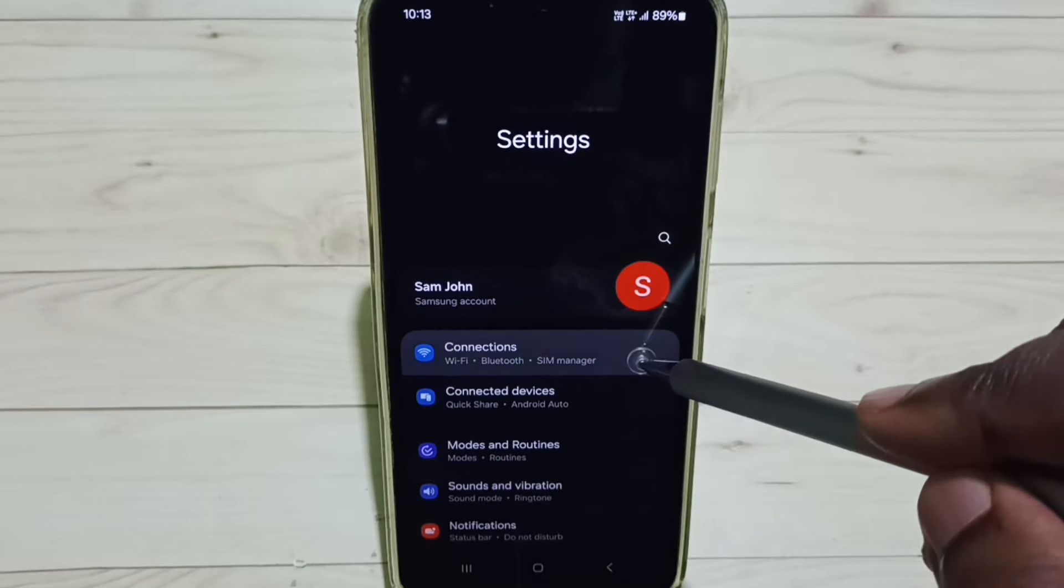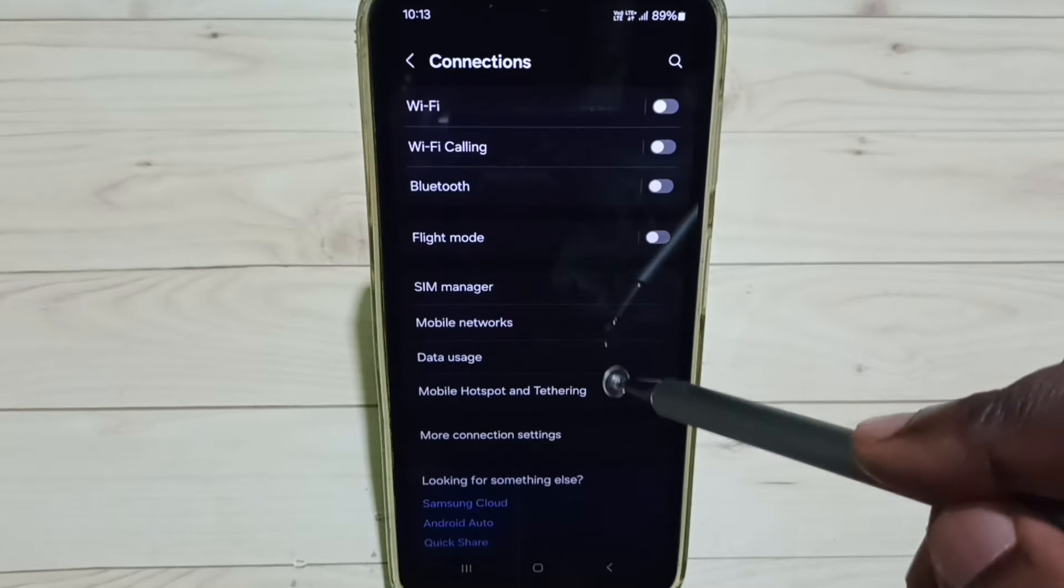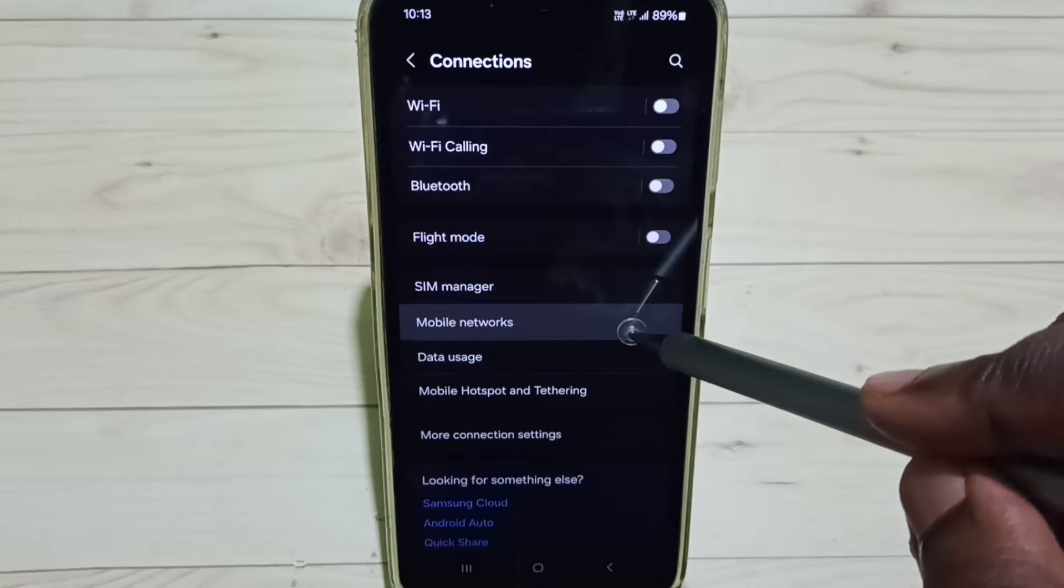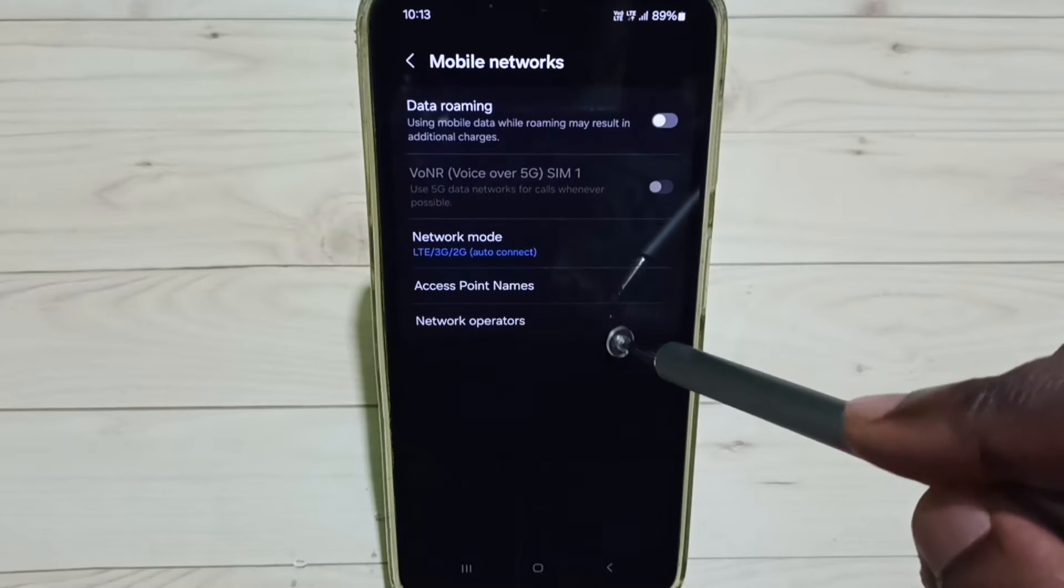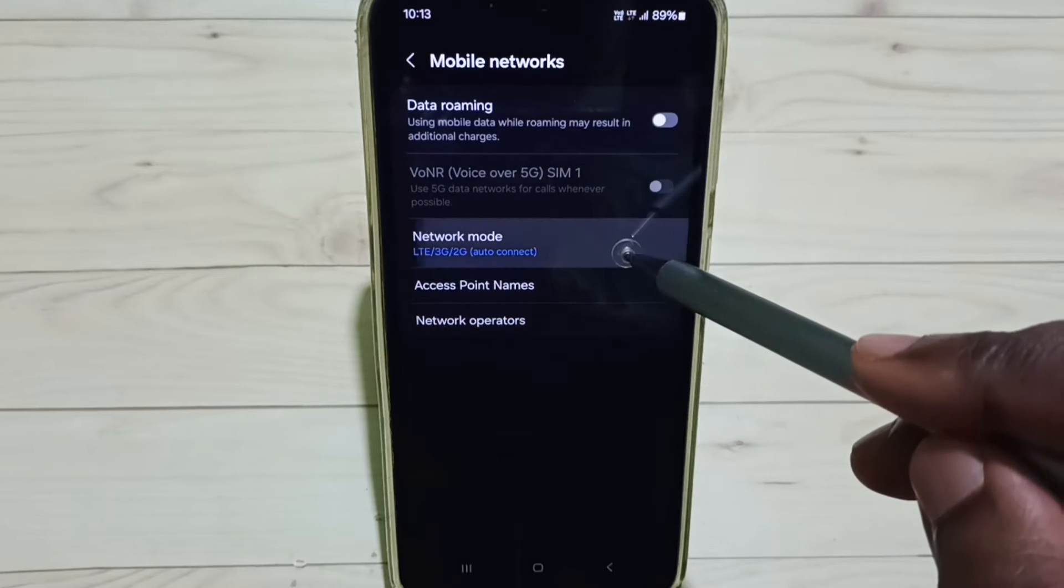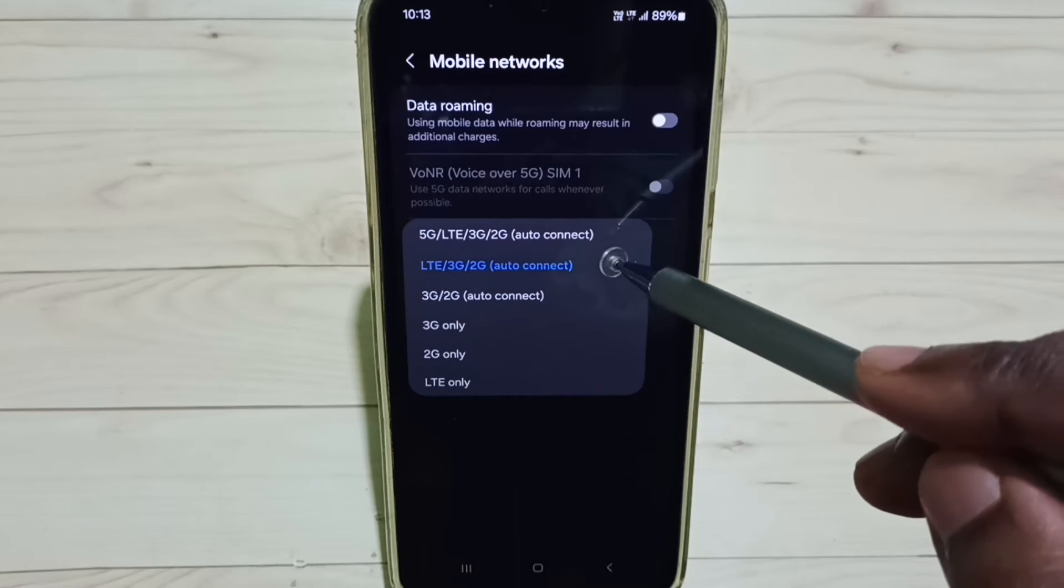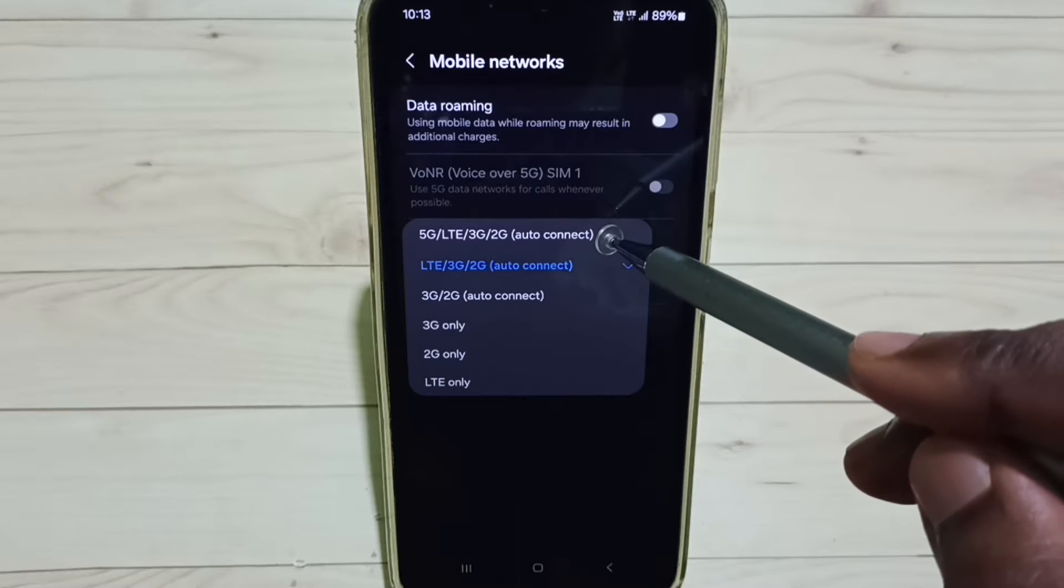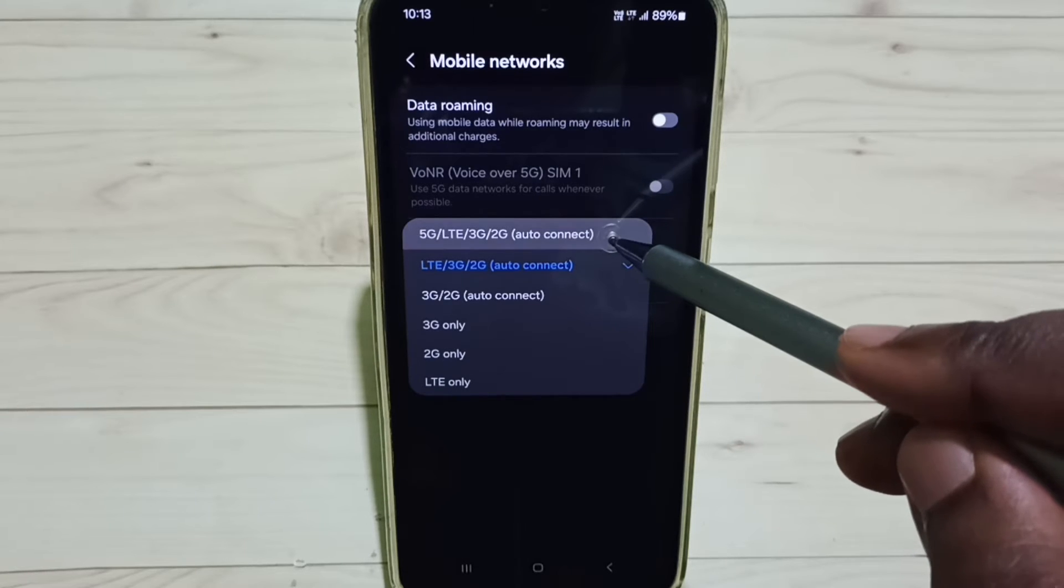Select Connections, then select Mobile Networks. Tap on Network Mode. Here we have to select the first option, 5G Auto Connect. Set it.